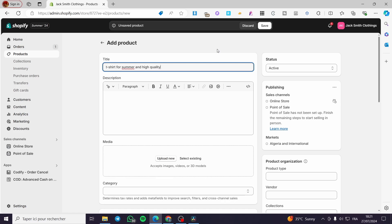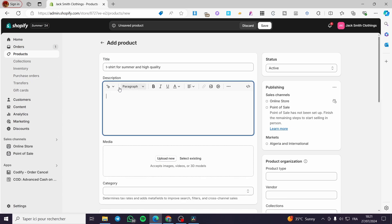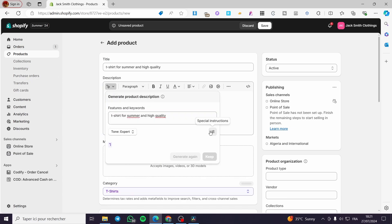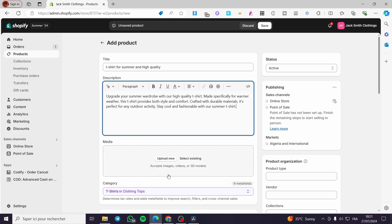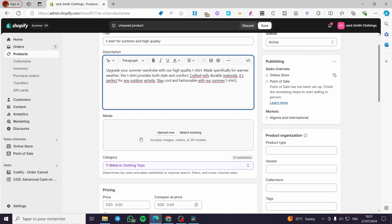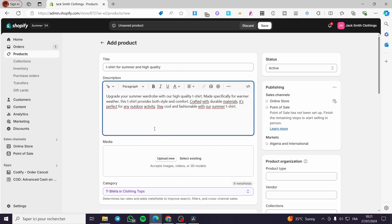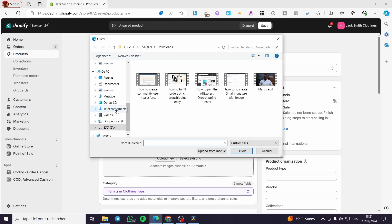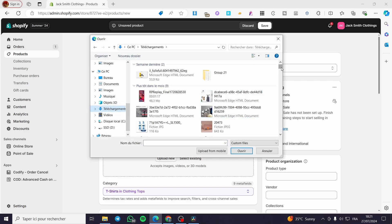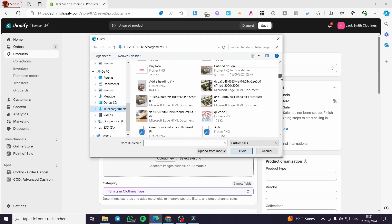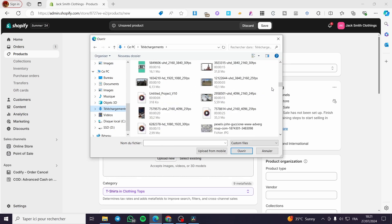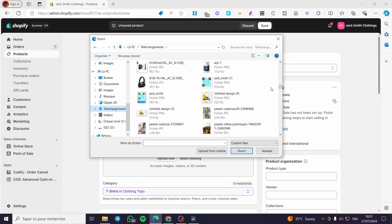I'm going to put a longer title because I would like to make something longer so it will not be confused with every other product out there on the web. Now we have the category — it will be automatically detected. For the media we are going to upload images.